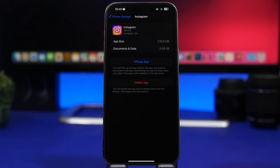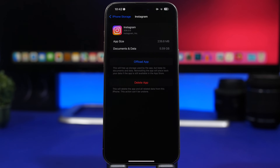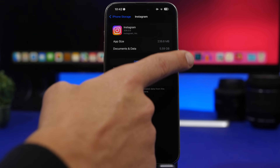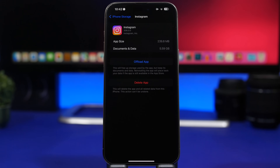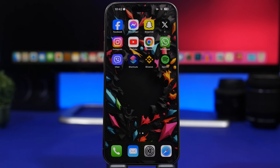Deleting the app clears all cached files, and you can then reinstall it, which will only be 239 megabytes. Over time the app will accumulate data again, but for a month or two or even three months you'll have a ton of free storage. For apps like Instagram or Facebook you'll have to delete and reinstall to clear the cached files, since they don't offer a built-in cache-clearing feature.